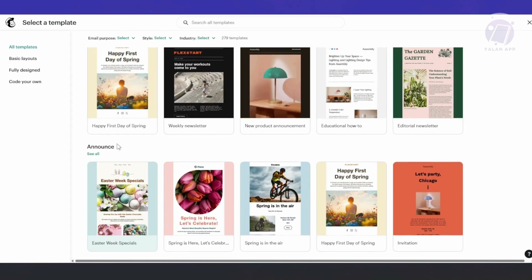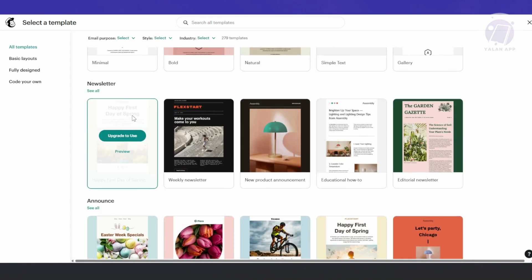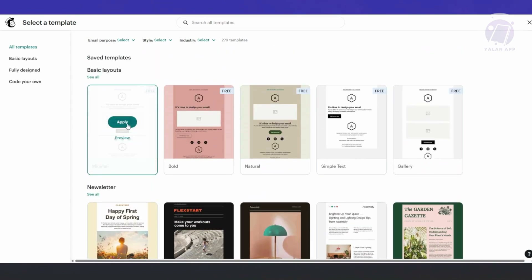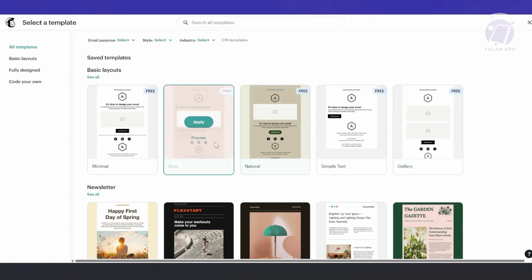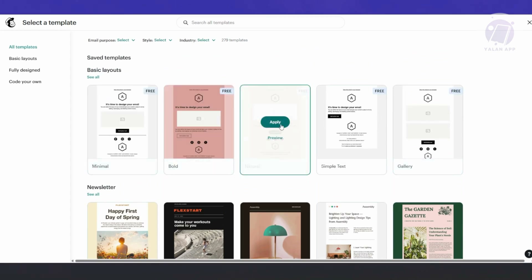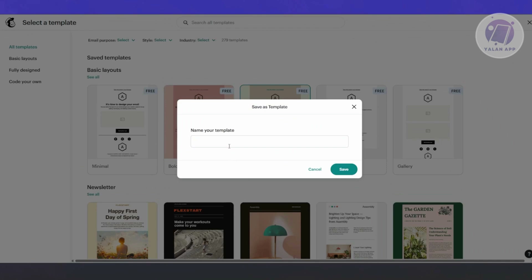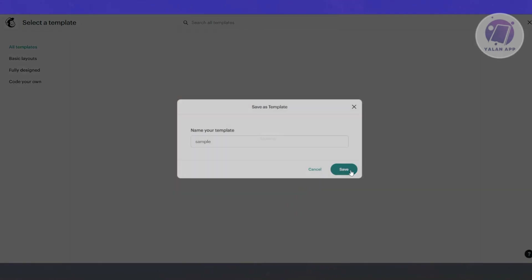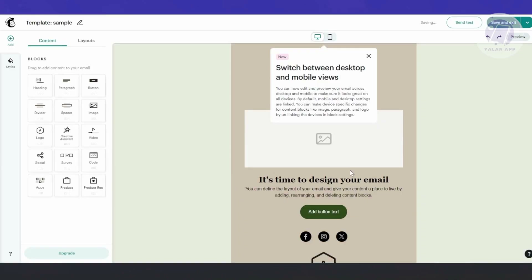Let's choose one we can use — maybe one of the B6 ones here. Click on it, then click Apply. From here, you can name your template. For example, let's call it 'My Sample Template.' Click Save, and from here we should be able to start designing.